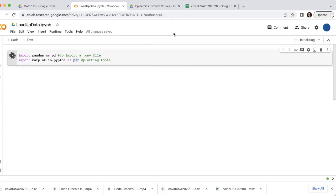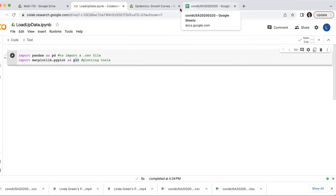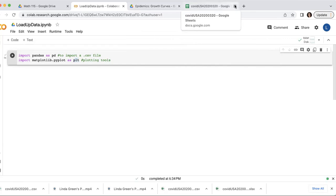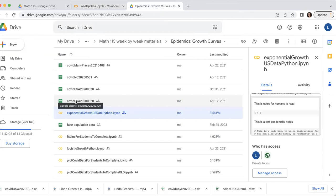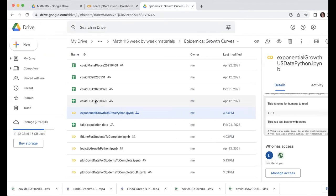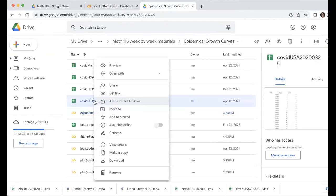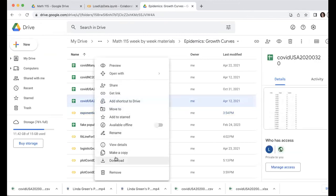And meanwhile, I'm going to go and get my dataset. So I'm going to use this dataset of COVID data. So I want to download it as a CSV file. So instead of right-clicking and downloading, which will download it as an XL file, I don't want that.